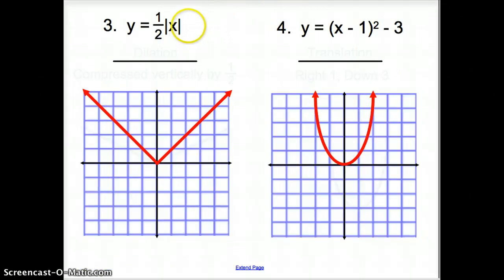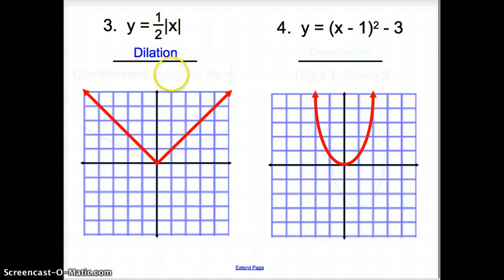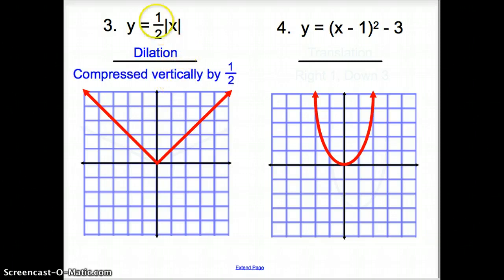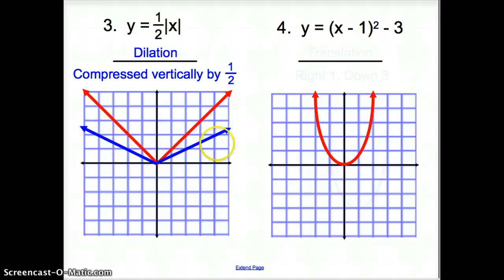Number three: we have y equals 1 half times the absolute value of x. This is going to be a dilation because you are multiplying 1 half times your absolute value. It is being compressed because of the 1 half — it's between 0 and 1 — so your graph is being compressed vertically. Here is our new graph that is compressed.